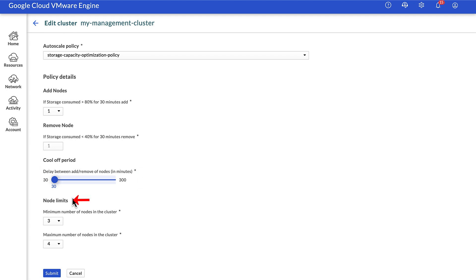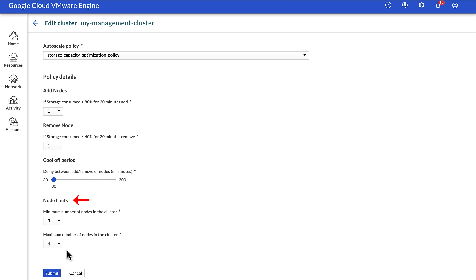In the node limits option, you can specify the minimum and maximum count of nodes which the cluster can be shrunk or expanded to using autoscale. In our demo, we will retain the default values of three and four respectively.